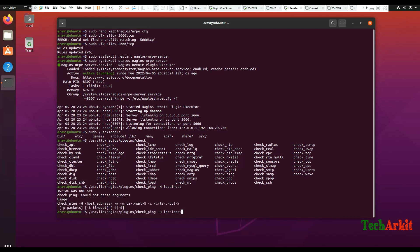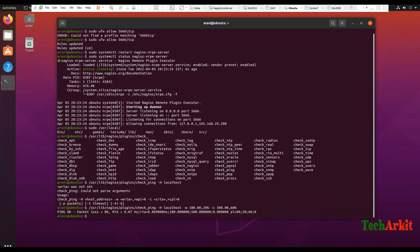Let's see what the options are here. You can set a warning level at 120% packet loss and a critical level at 560% packet loss. Let's run it. Looks like the ping is working fine.